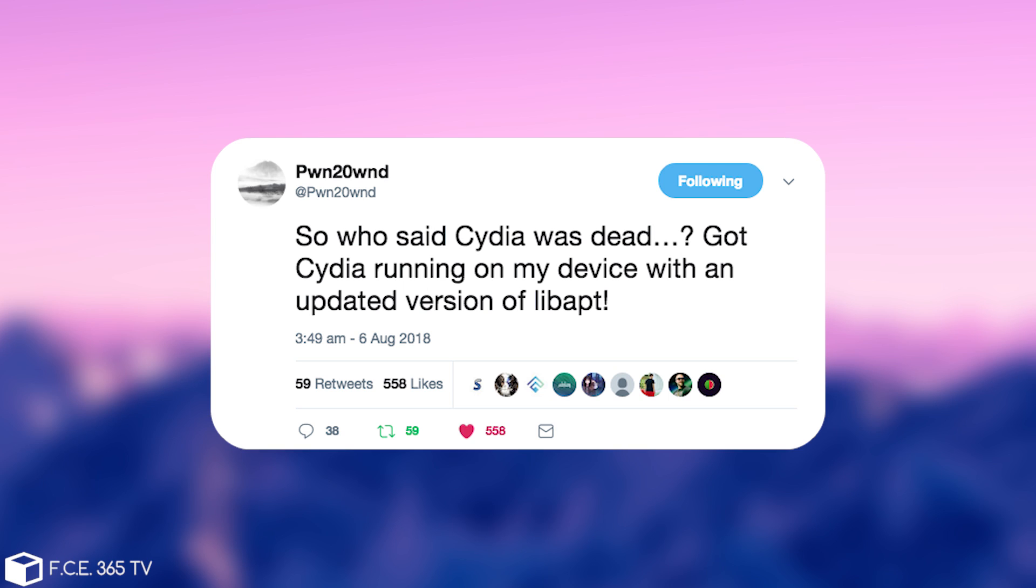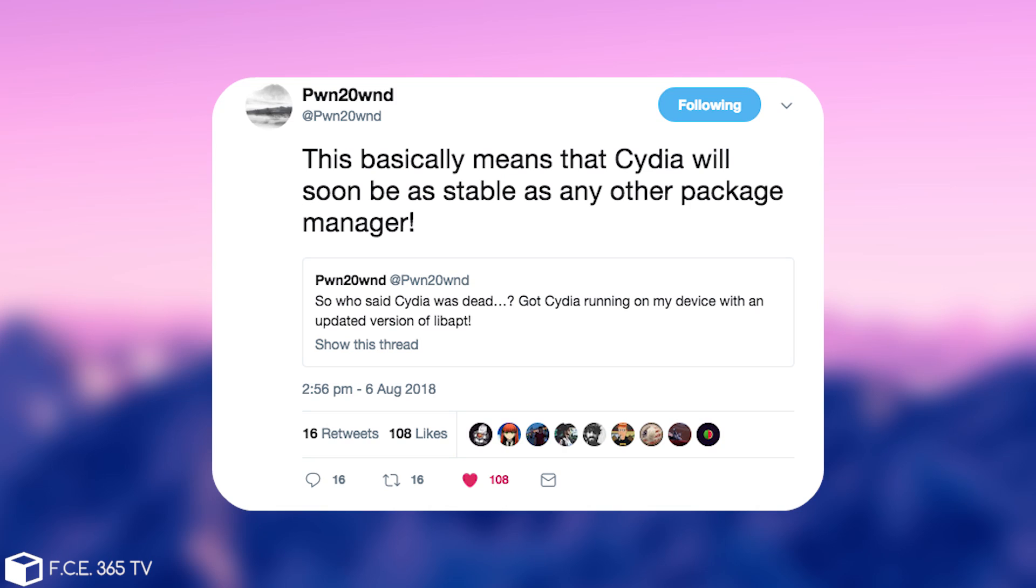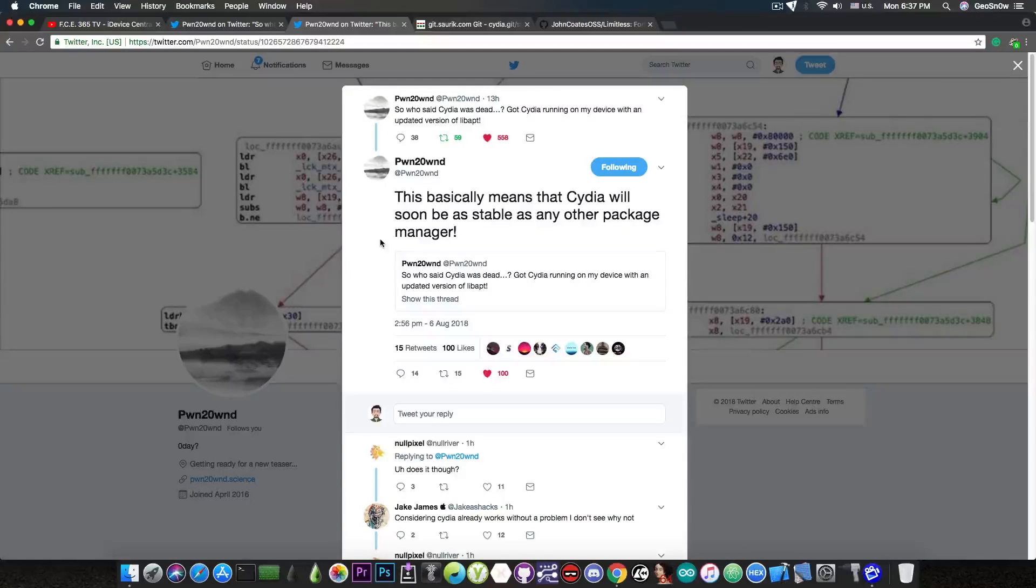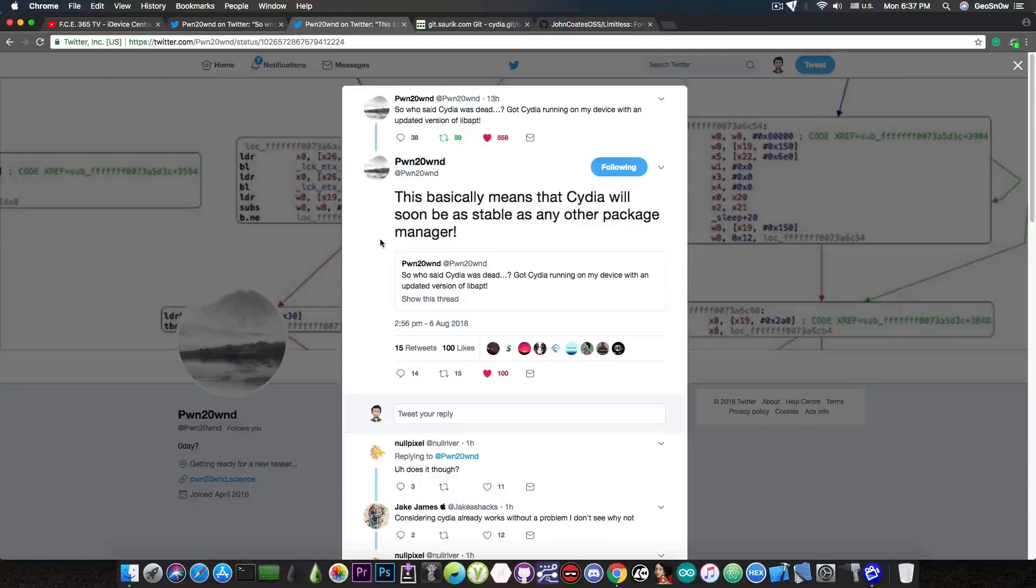He also followed it up with this. Quote, this basically means that Cydia will be soon as stable as any other package manager. So what he means in here is that his jailbreak will contain a Cydia version that will pretty much be up to the standard.